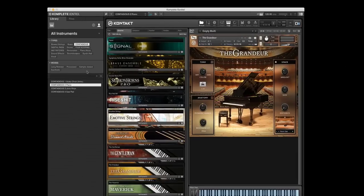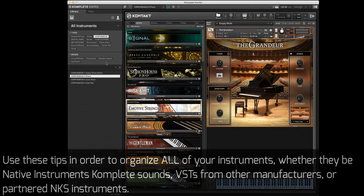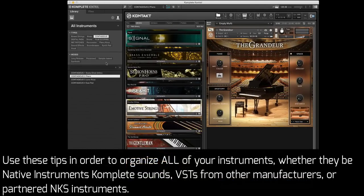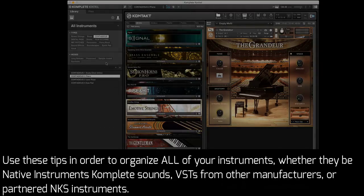So just get proactive about organizing your Complete Control library in ways that make sense to you, so you can get the most benefit out of your Complete instruments.